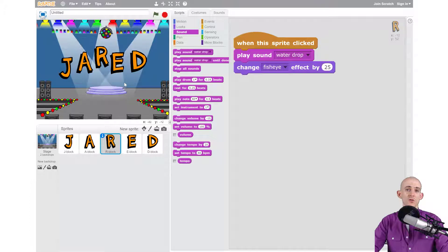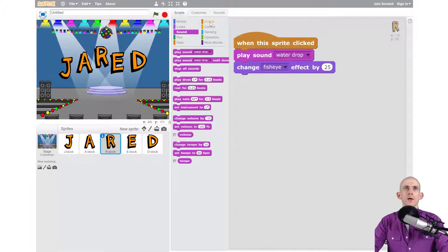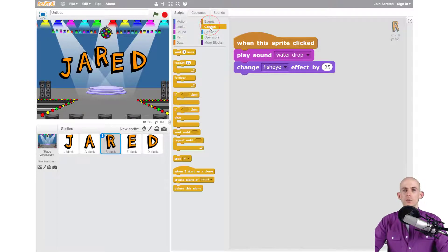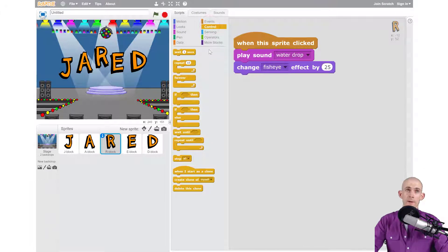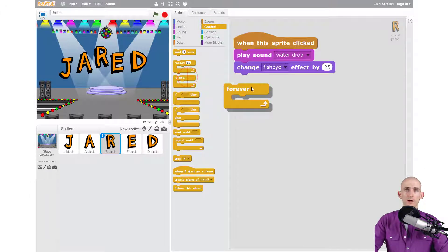So to do that I'm going to add in a control, because I want it to forever bounce. And so I'm going to use this block and say forever.